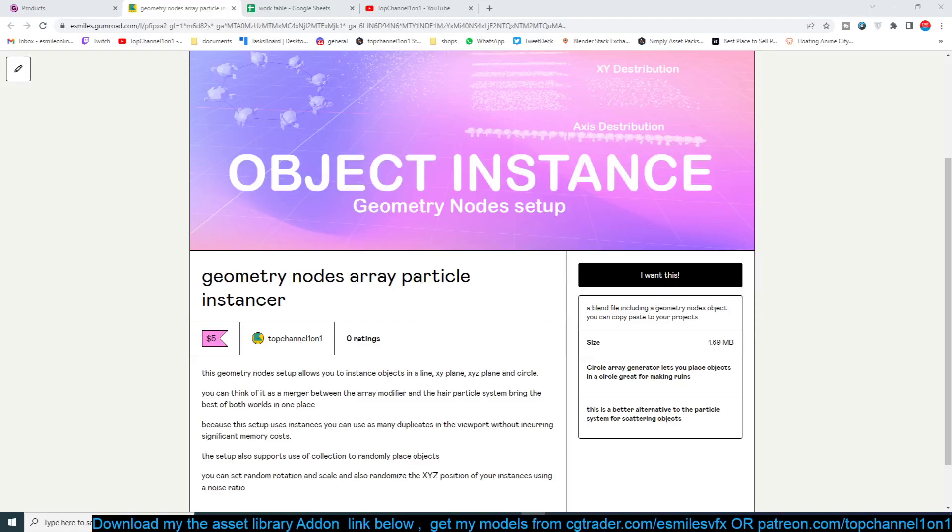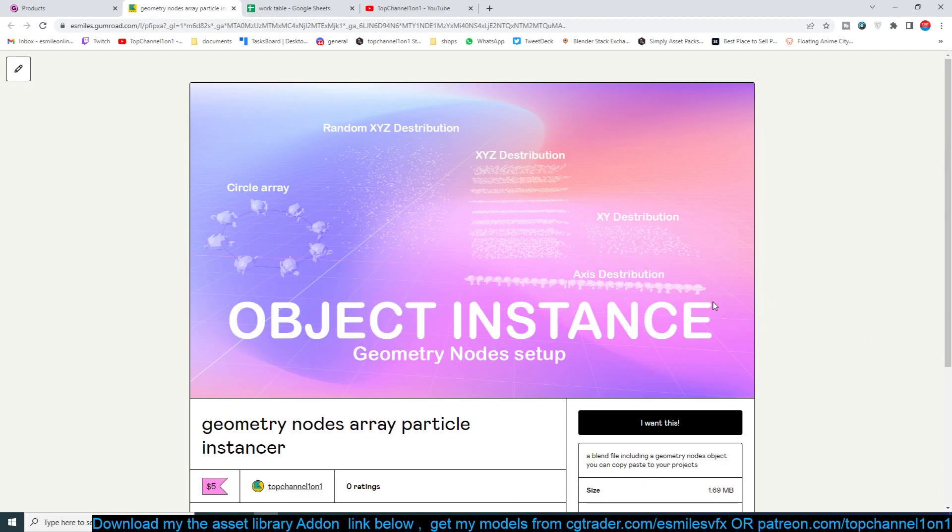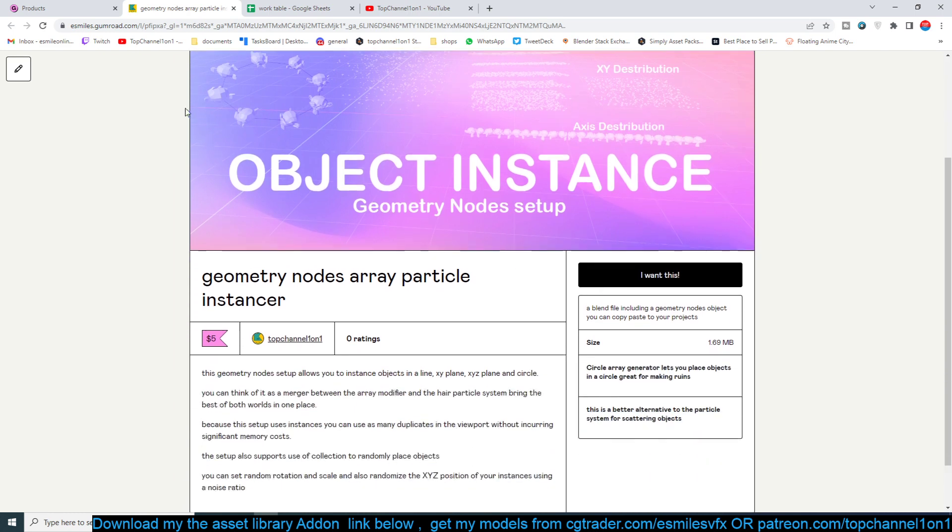Hello guys and welcome to Top Channel 101. Today I want to introduce you to my object instance geometry node setup, which you can get on Gumroad. It's a way to make this channel sustainable. I have to make these products because sometimes YouTube money doesn't really pay the bills.